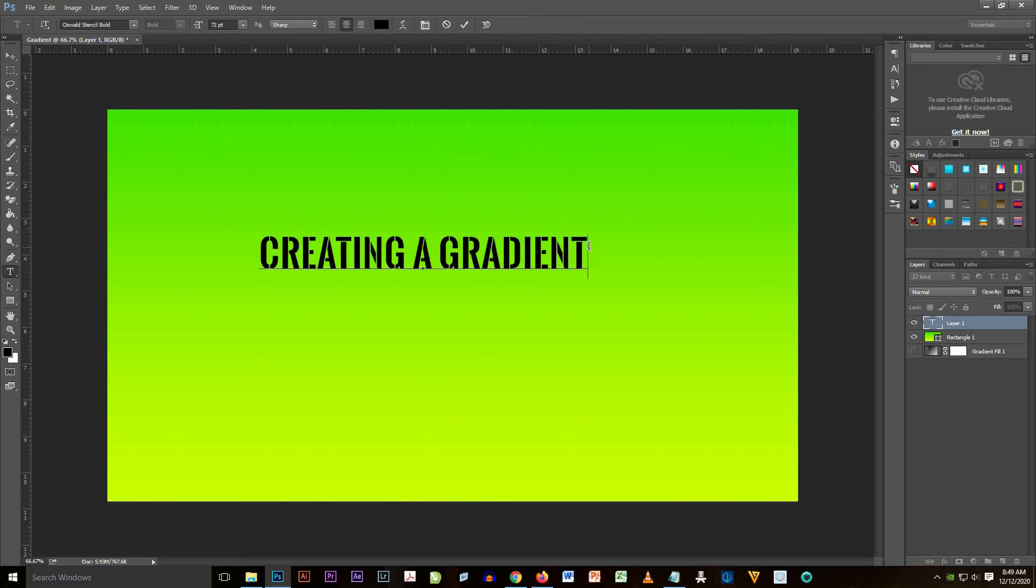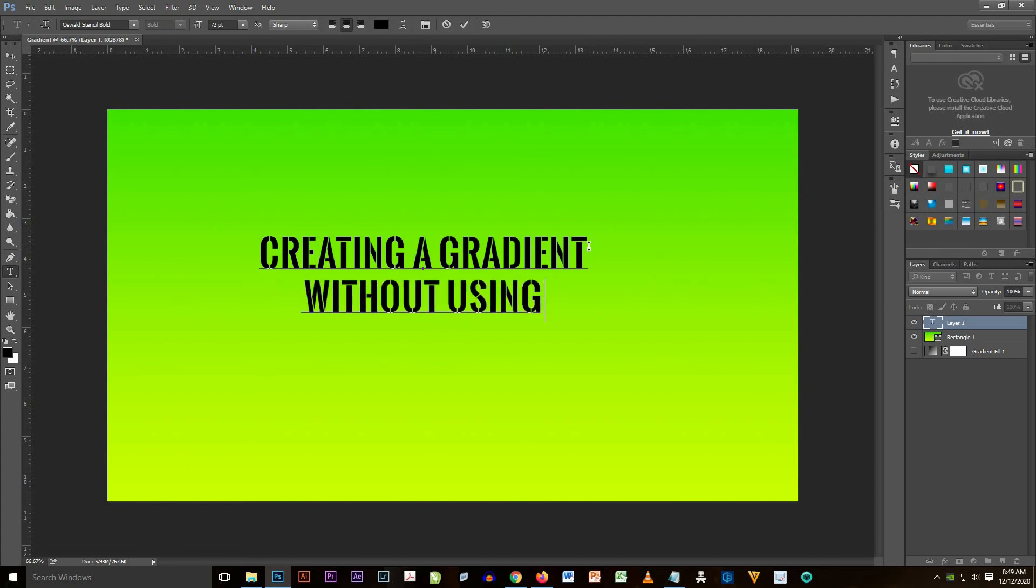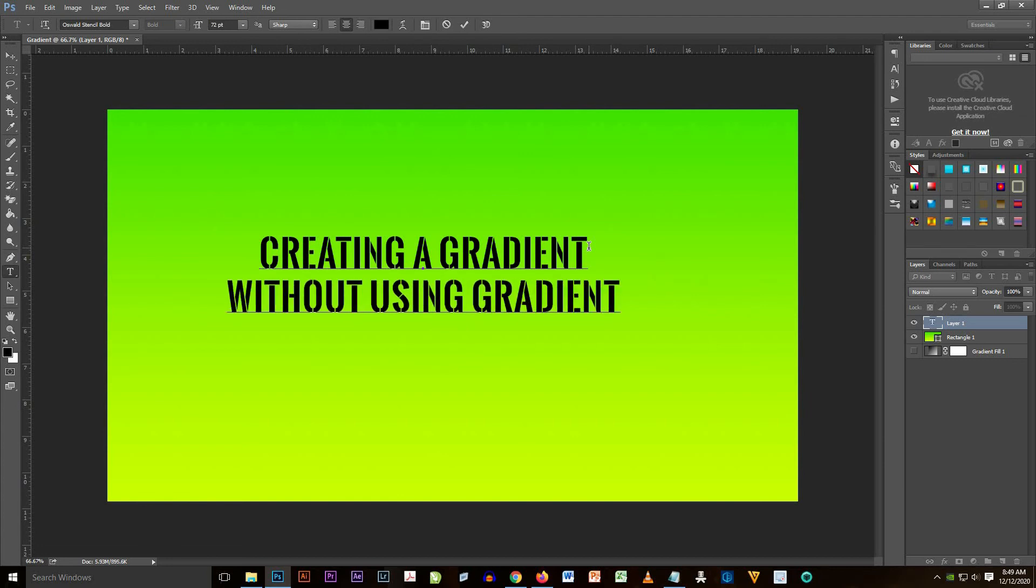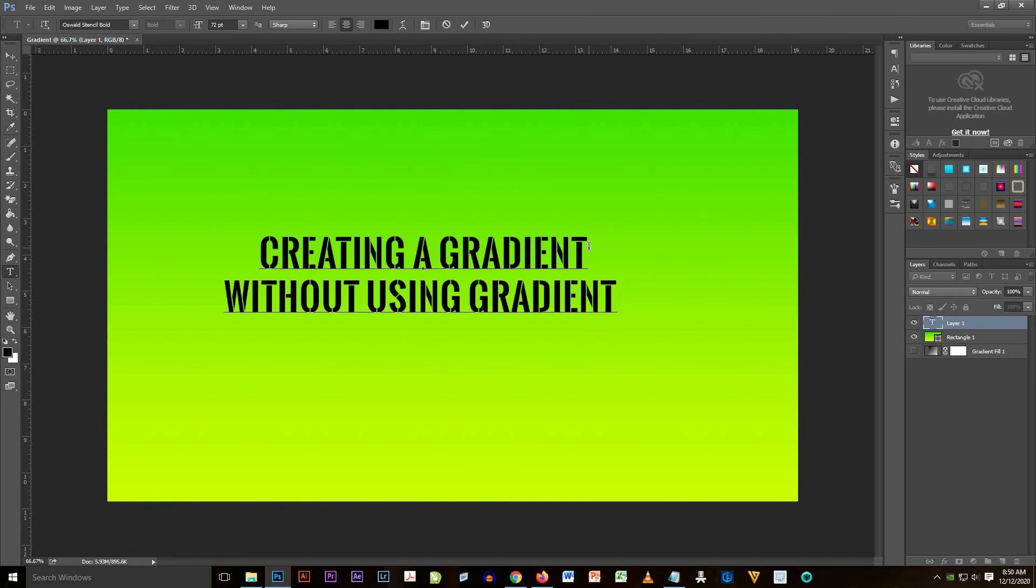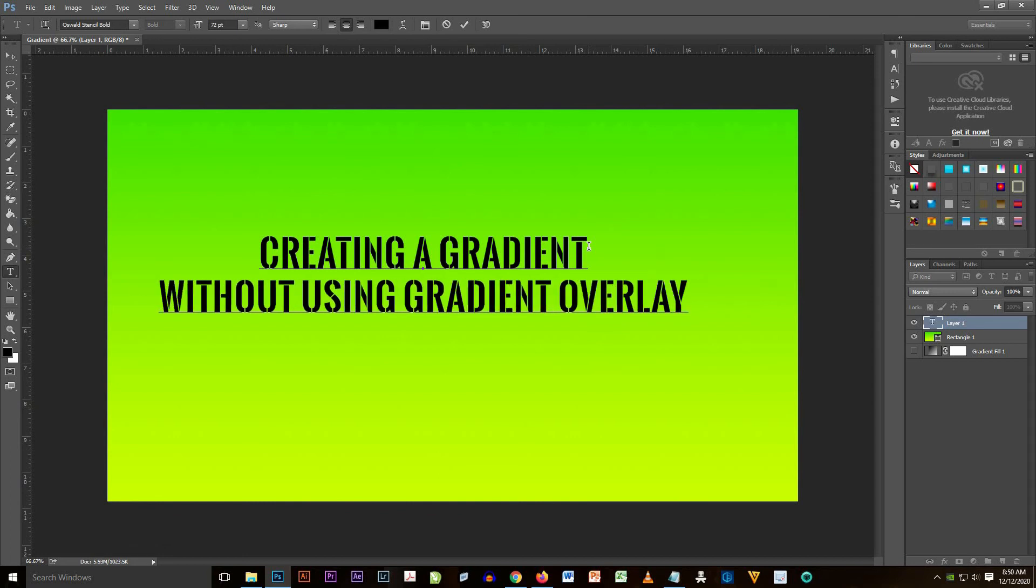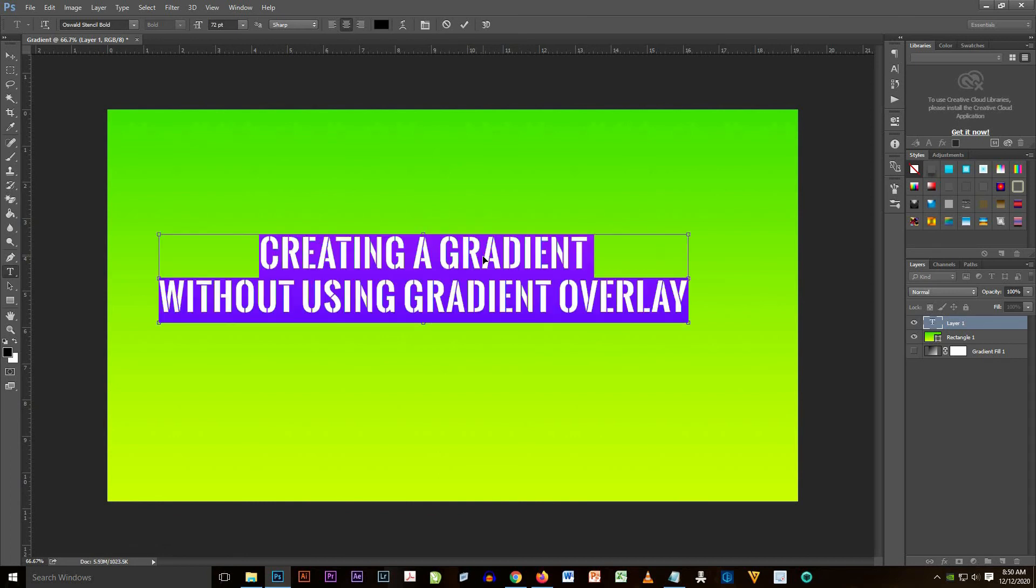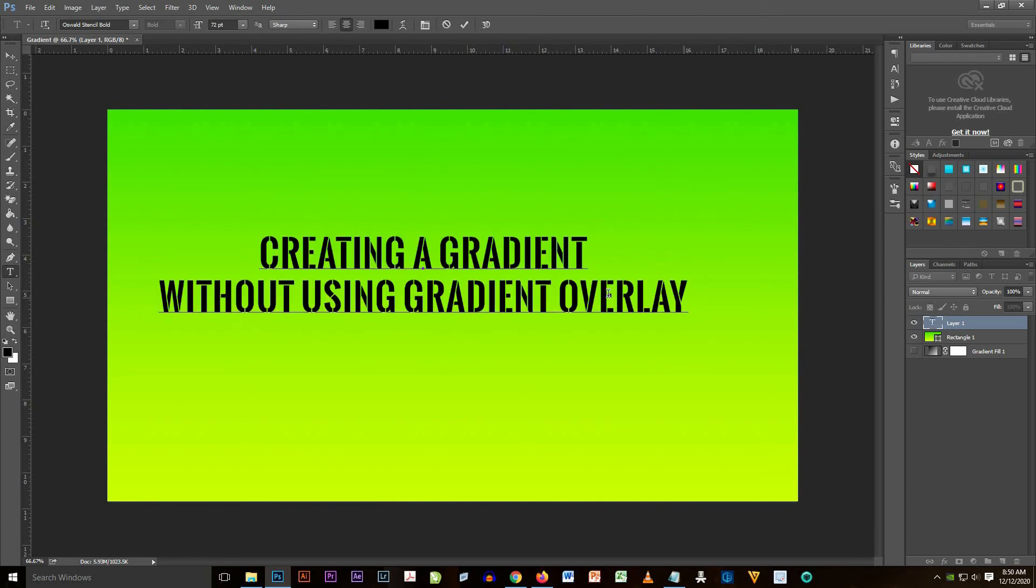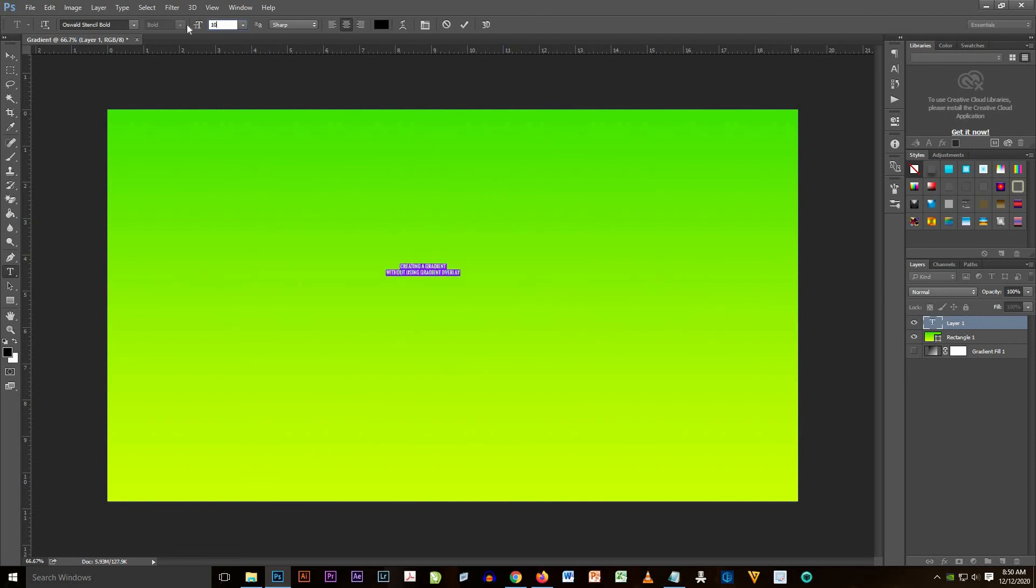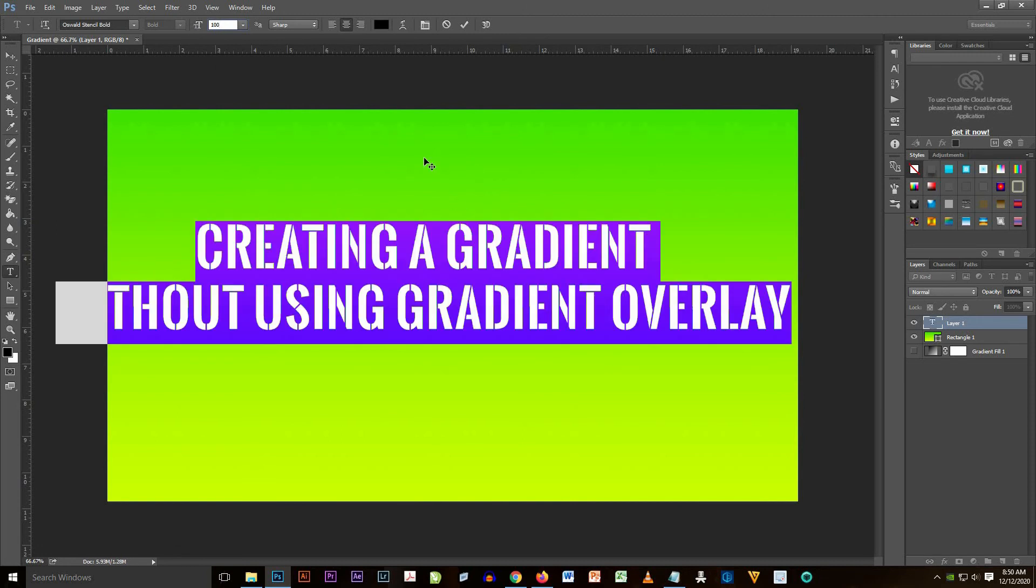Resize it and just input the size you want to put in it, and then type the text you want to put on the document. I type creating a gradient without using gradient overlay, and I resize it from 72 PT to I think it's good for 80 or 84.